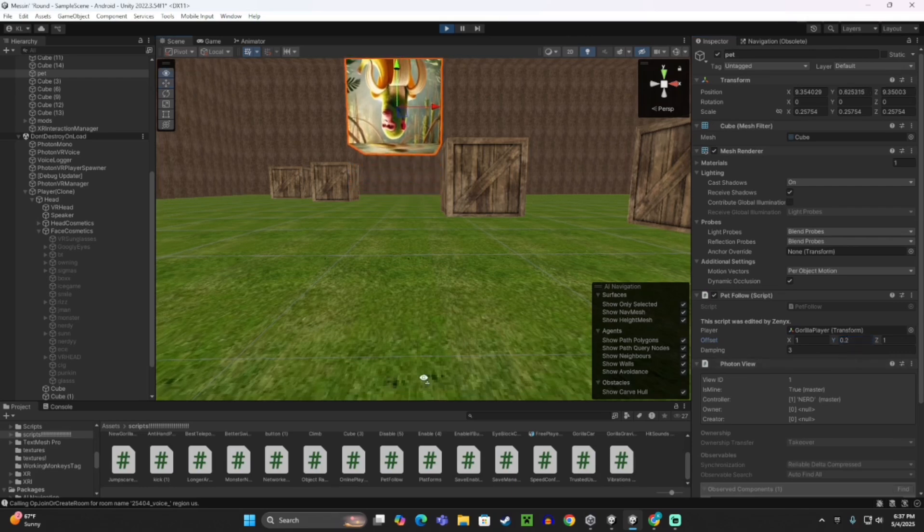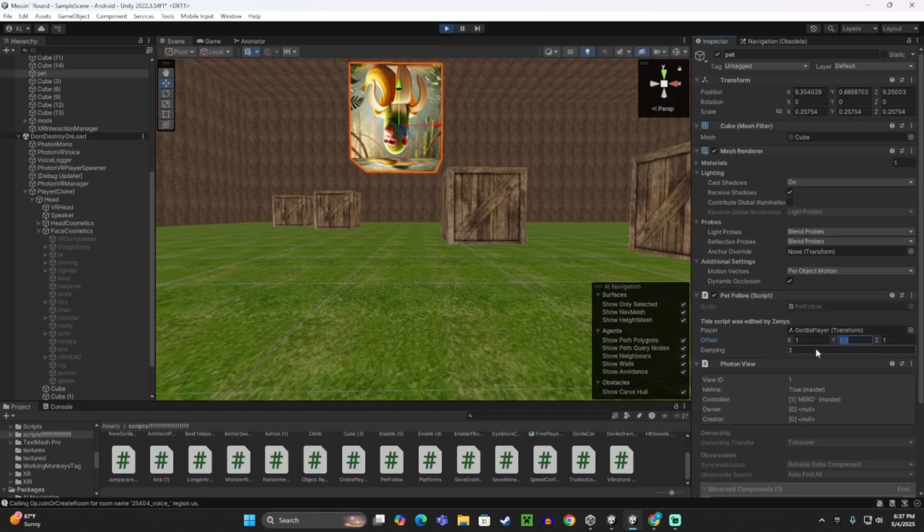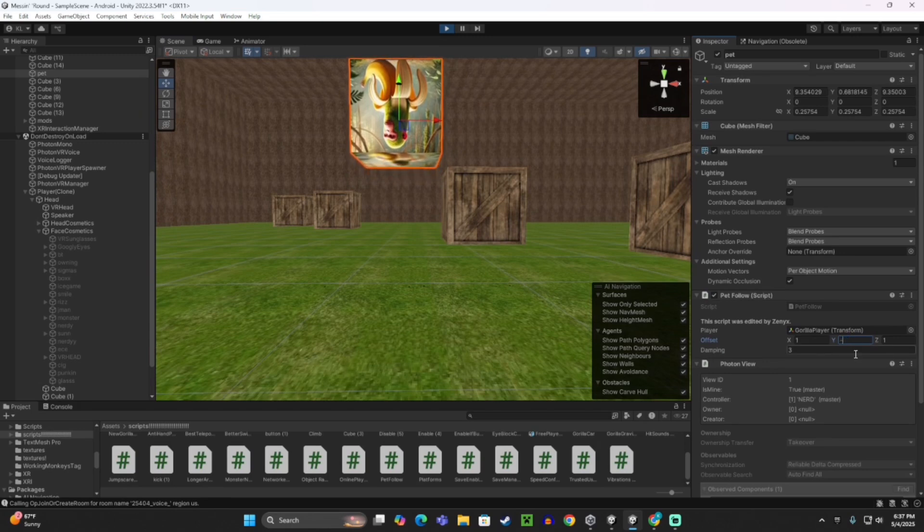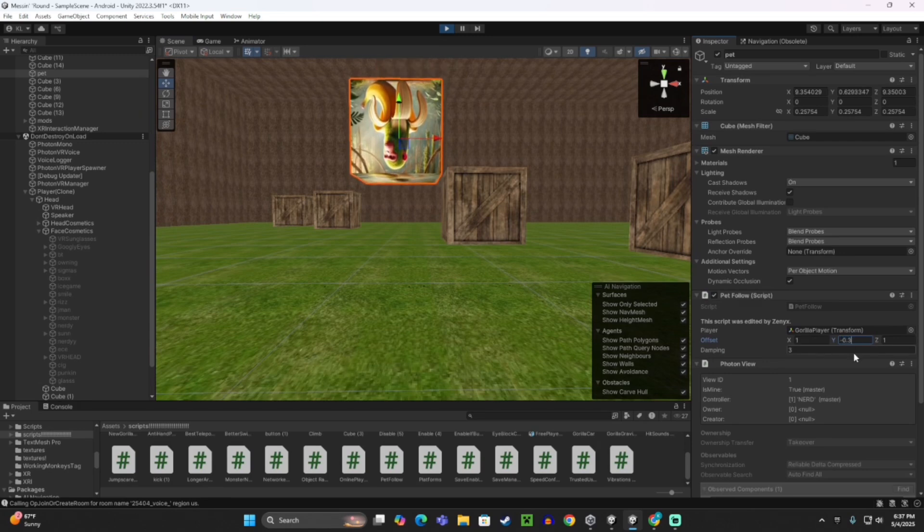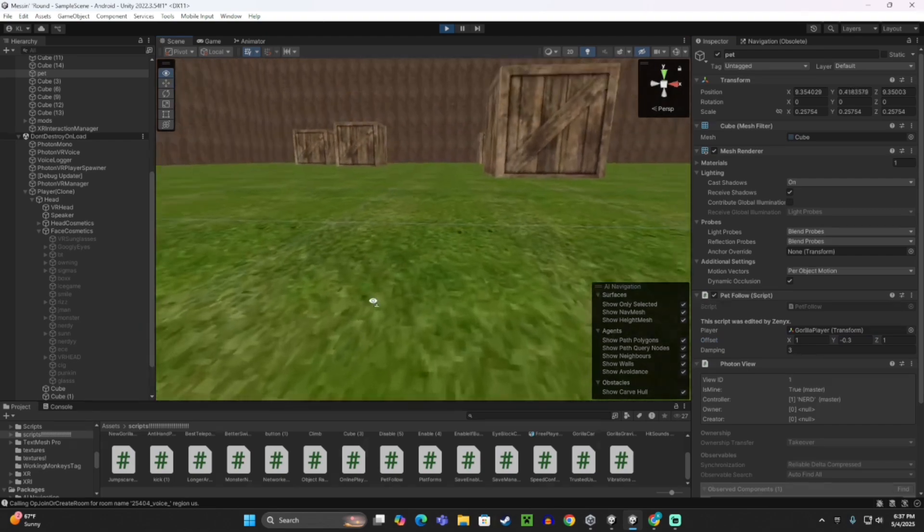As you can see, that makes it go up. All right, no. So I'm going to do negative 0.3. Let's just see how much that does it.